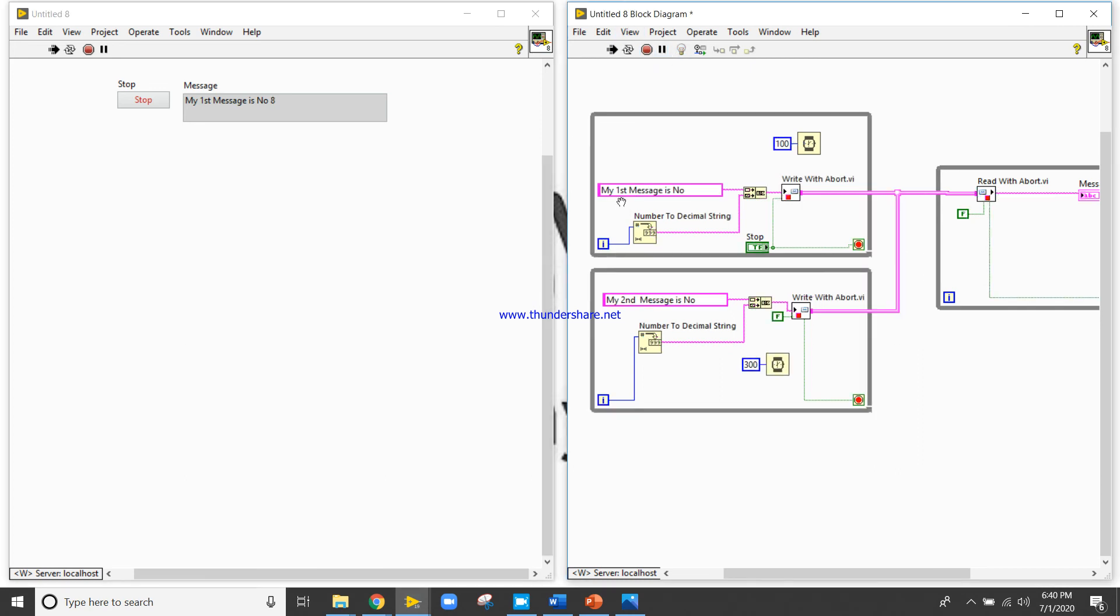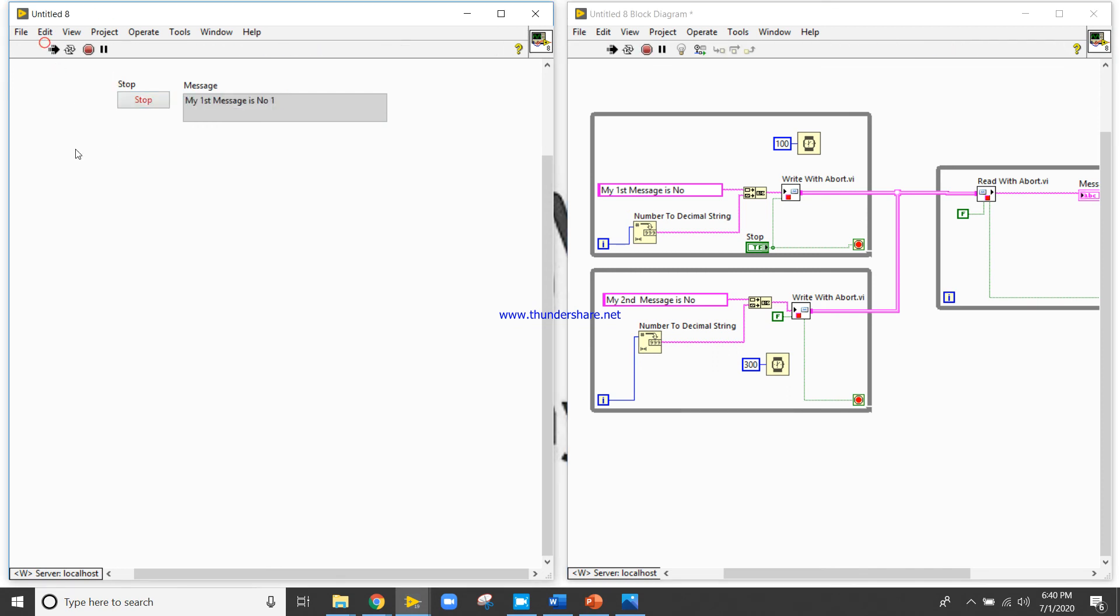But when you will close the execution highlight button and you will try to run it normally, so you will get, you will see the information like this, always the first channel. Why?